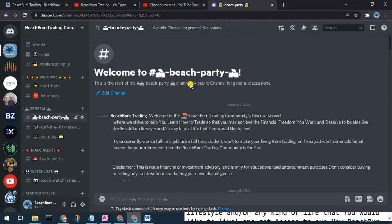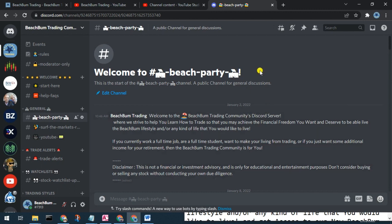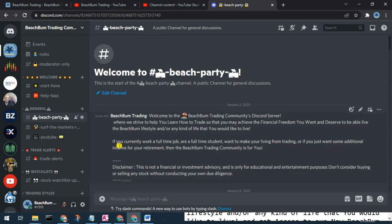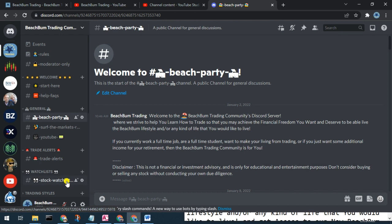We cordially invite you to our Beach Bump Trading community Discord server, where we can have discussions on all topics related to trading, success in trading, and investing. You can see alerts when we make trades and changes to our watch list.